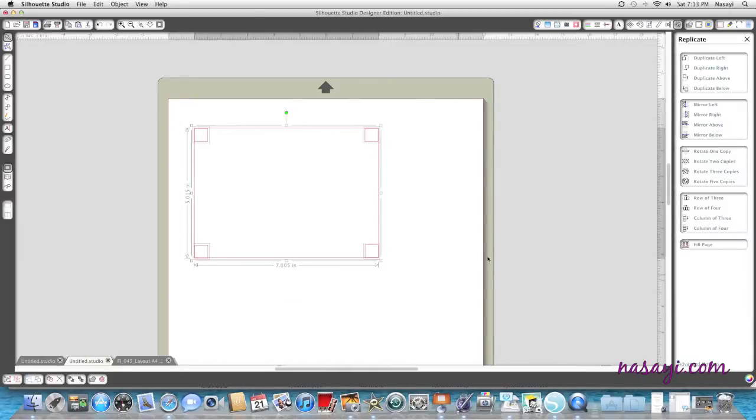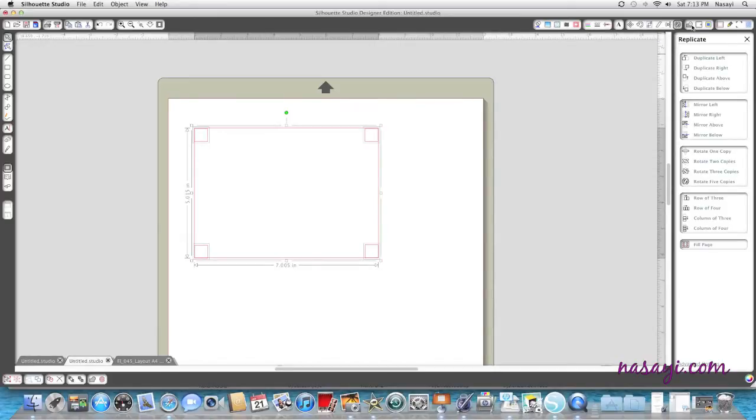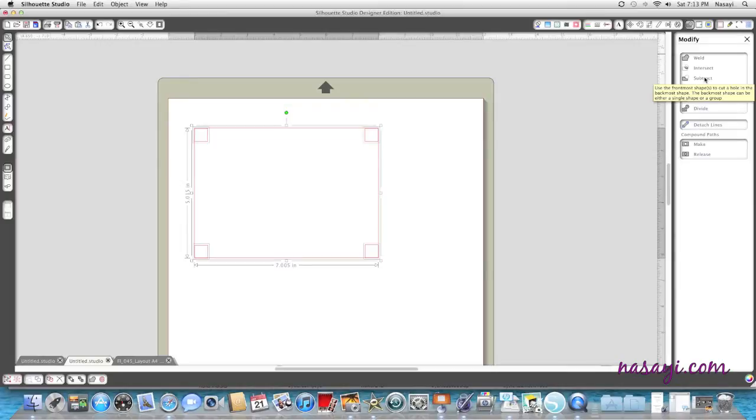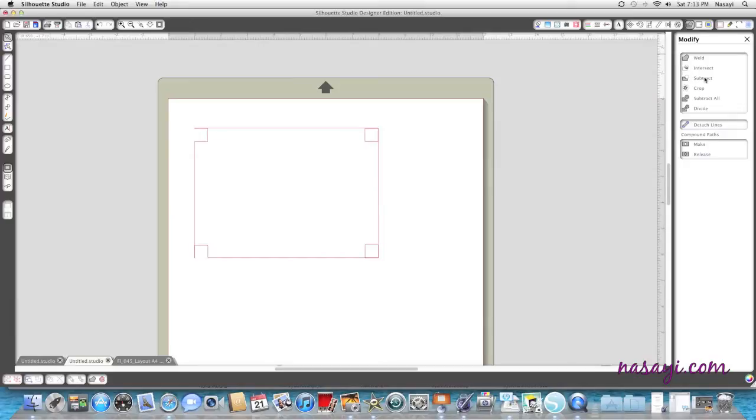I'm going to highlight the entire thing, go back up to the top right-hand corner of my screen, and you're going to see a little square that looks like an M, and that's your modify window. I'm going to subtract, and what subtract does is it uses the shapes that are in the front to cut a shape into the image that's in the back. When I click it, you'll see that in some places it worked and cut away, and in some places it didn't.